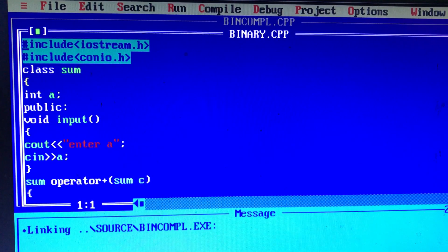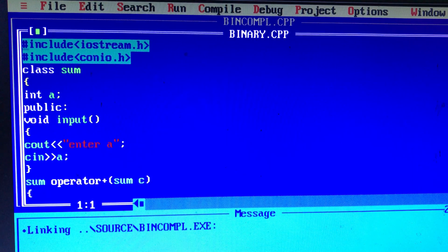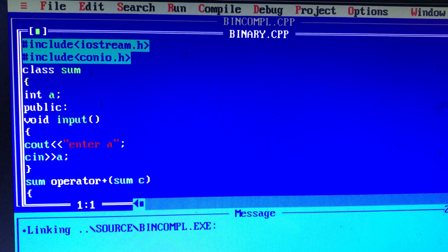Welcome friends! Let's begin. Computer Programming in Tamil by Peter Shyam. Welcome to the YouTube channel. Now we will talk about the topic: Operator Overloading — Binary Operator Overloading in C++.